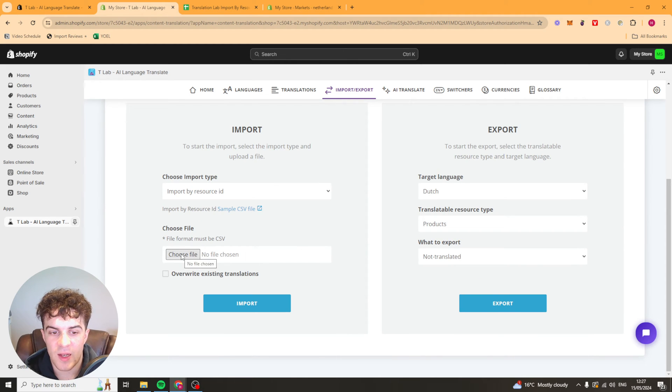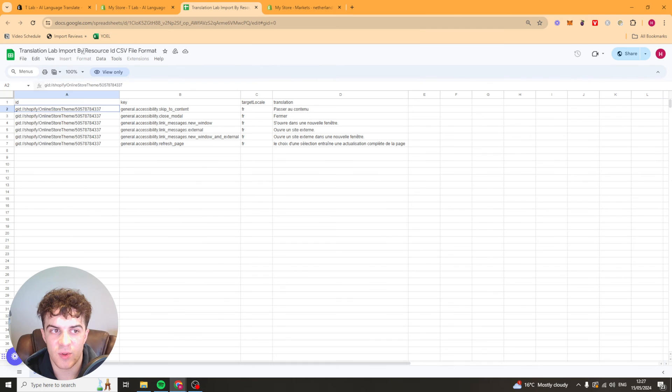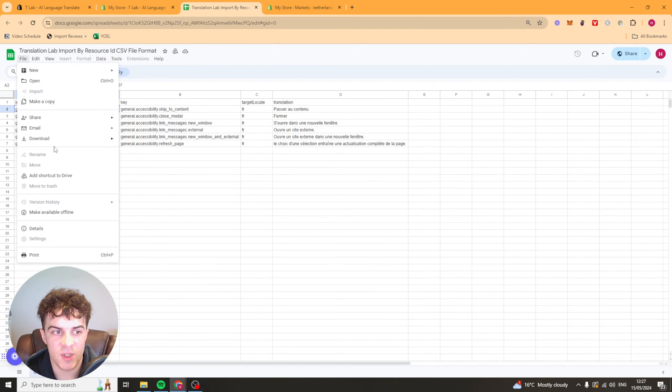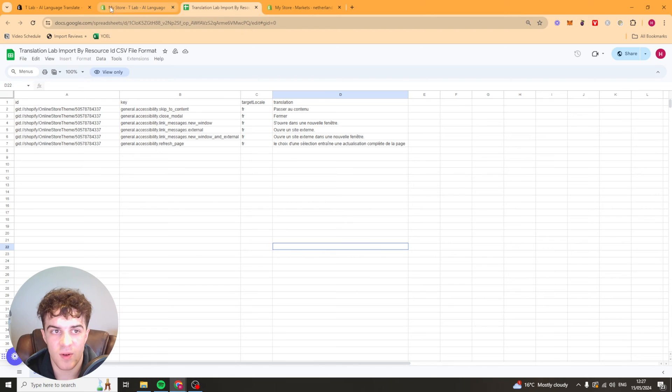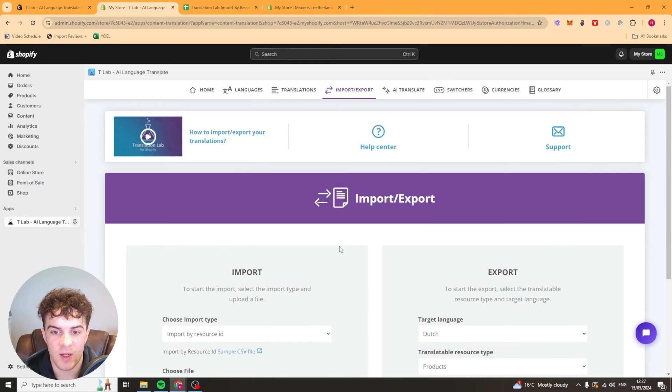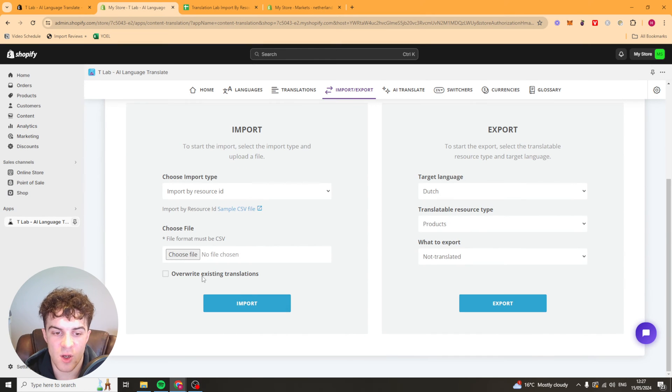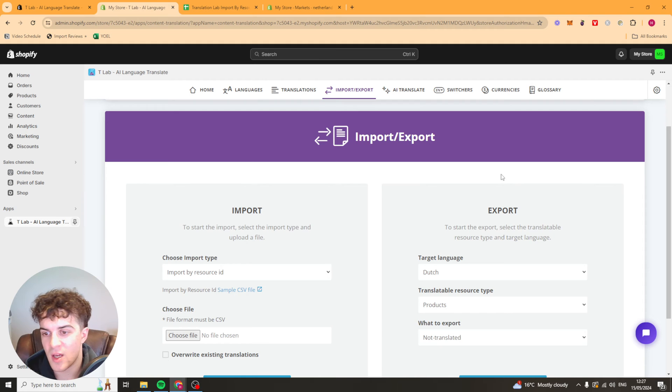Mostly from there we can go ahead and we can choose the file that we just made. We can export this. We need to export it as a CSV file. So download CSV here. And then we can go ahead and put it in there. We can press override or we don't have to. It's up to us.